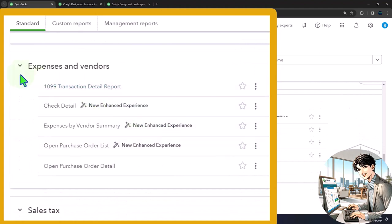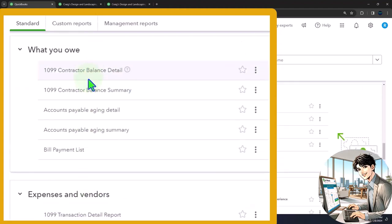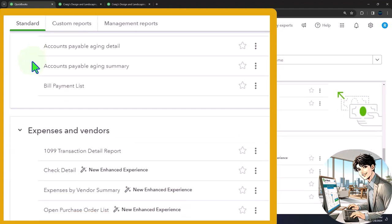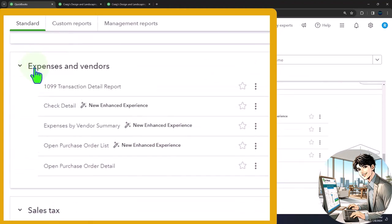When you hear that title of this section, you would expect that most of these reports would have to do with the expense accounts, giving us more detail. It also says vendors. So you might think that would be giving us more detail about the accounts payable balance sheet account. But accounts payable is generally taken care of by this section which says what you owe. So the general idea of this title is to give us an idea that these are reports giving us more information about the income statement expenses, which are usually paid to vendors.